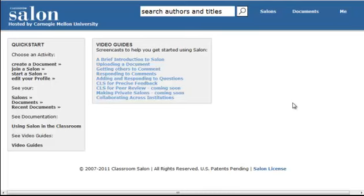One of the great uses of Salon is for you to upload documents and get others to peer-review your writings. So I'm going to demonstrate to you how that's done using one of the sample Salons we have.